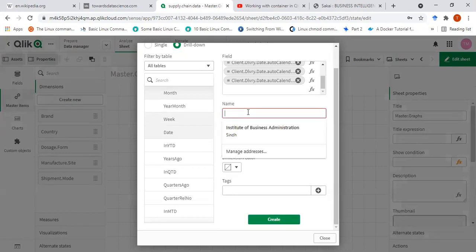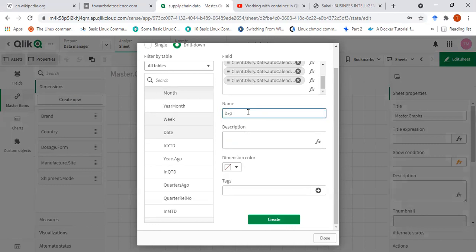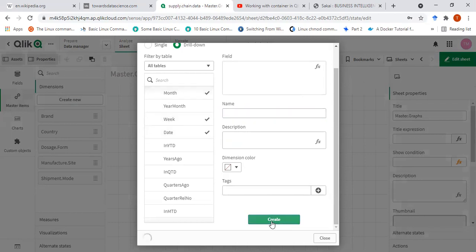So I have to give it a name. I'll say 'deliver to client.' So I'll just create — you can see that here there's a hierarchy. A hierarchical dimension is created.